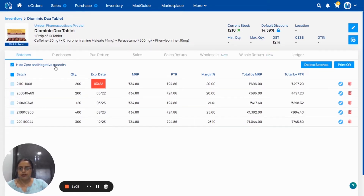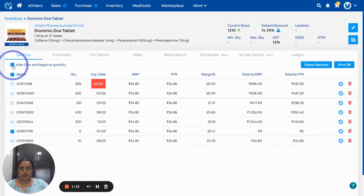Zero and negative quantity batches are hidden. For that, you have to untick here. Now, as you see, the zero and negative batches are also visible.